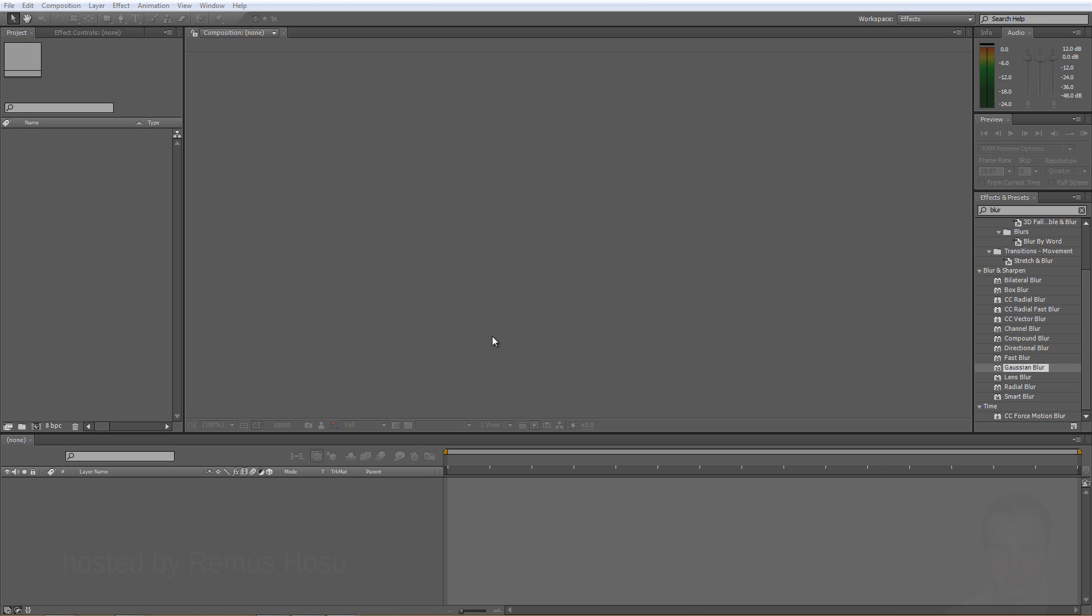Hello and welcome to this tutorial. My name is Rimas Hosu for BlueFX.net. Today we are going to take a look at the Collect Files feature in After Effects and how to use it to avoid the Missing Files error.